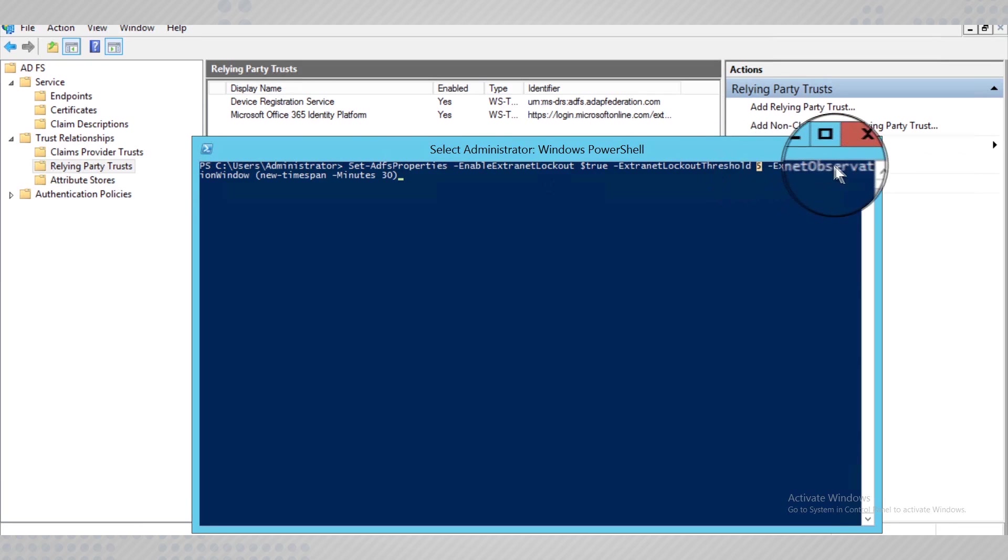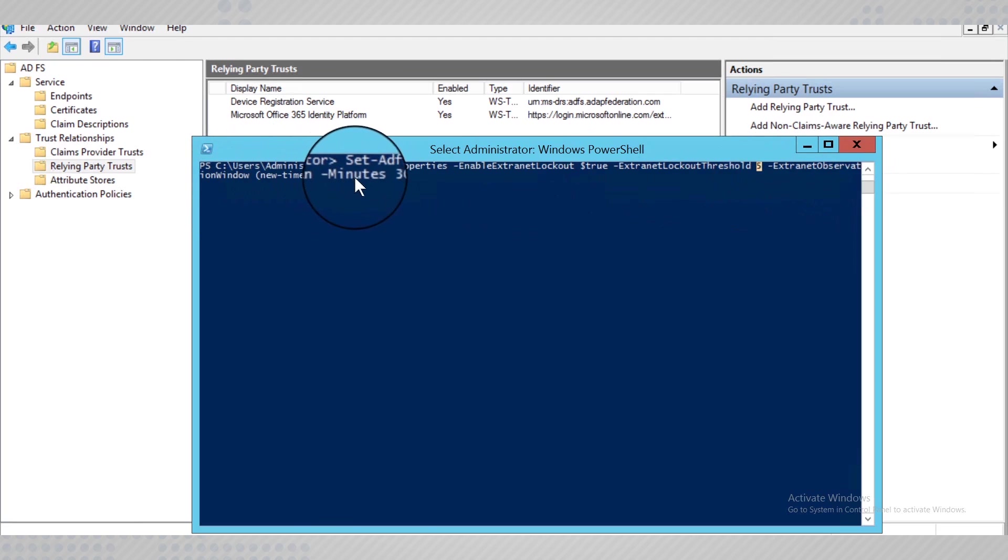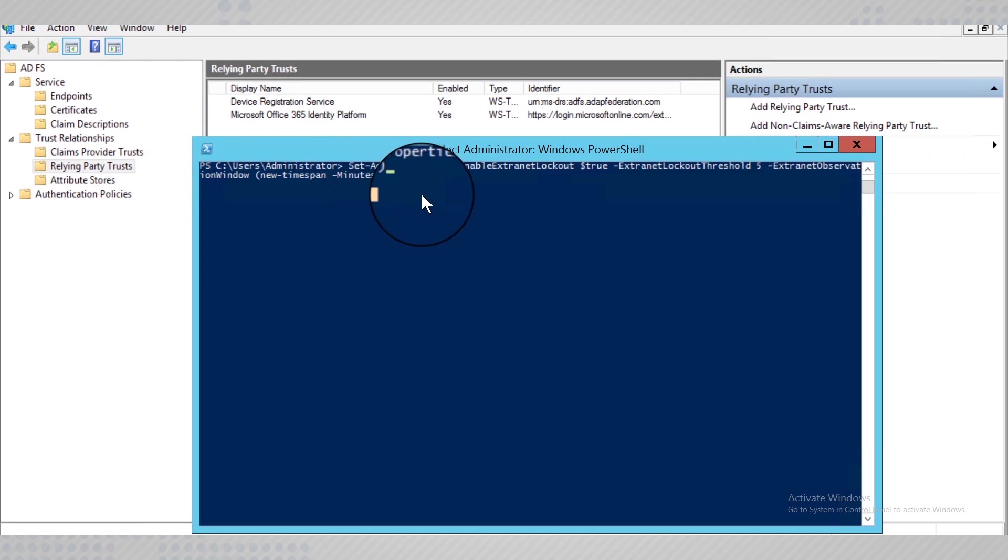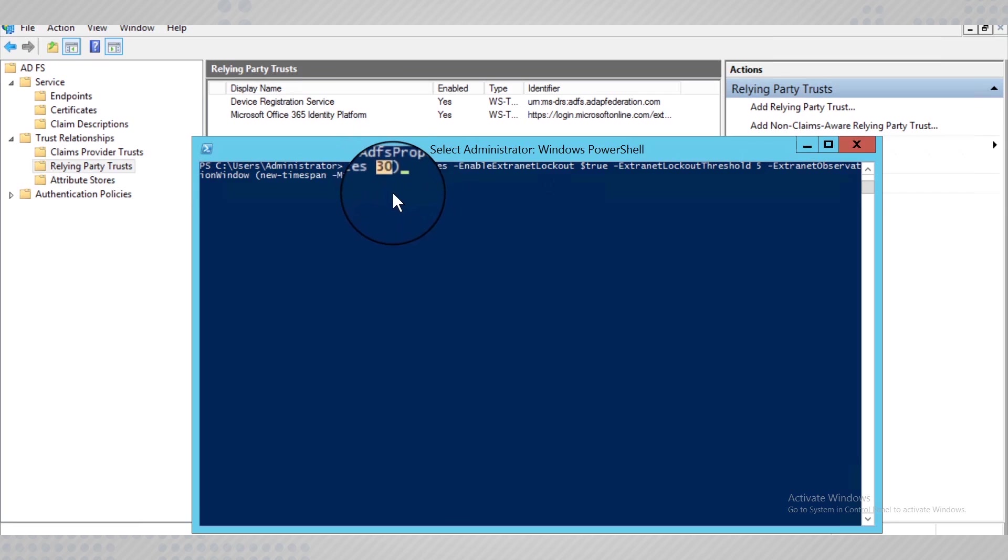The Extranet Observation window would be the time which determines the interval for which the account should be soft locked out. Make sure that this observation window is lesser than the value for reset account lockout counter that you had enabled in Active Directory.